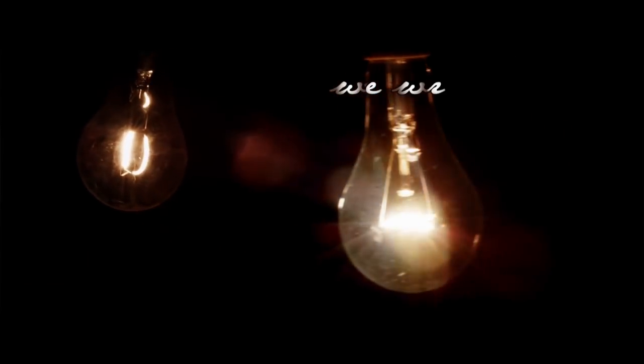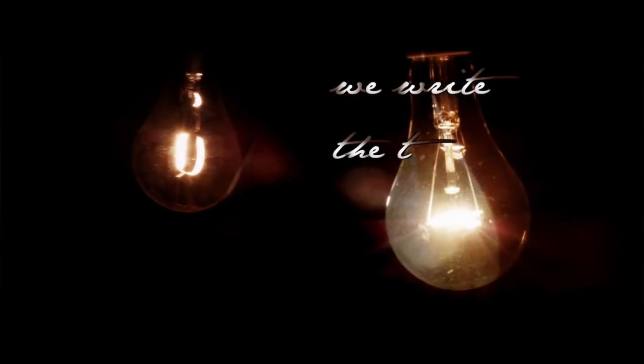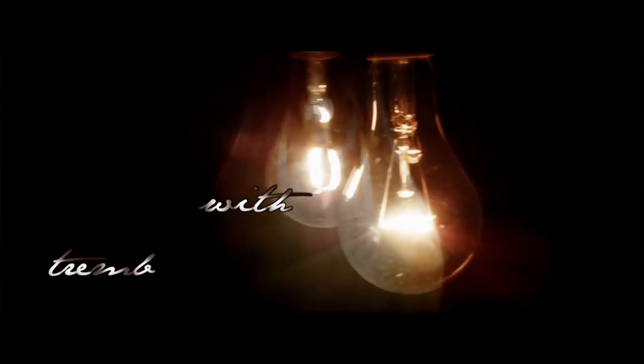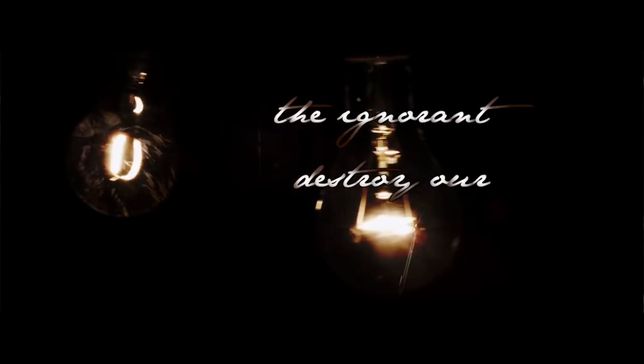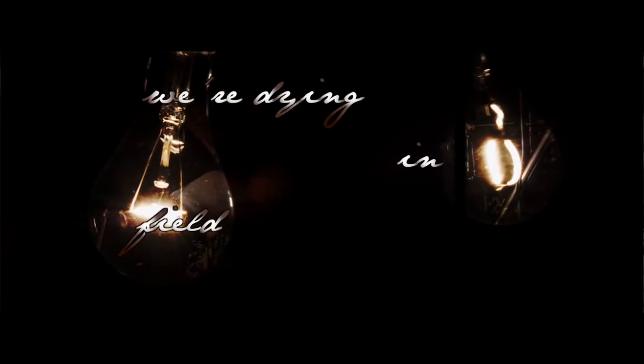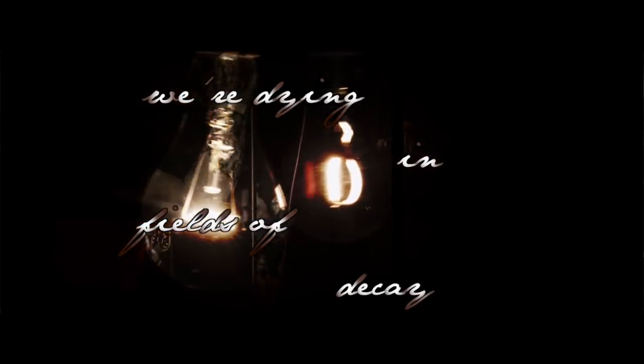We're at the truck with trembling hands. These are our final demands. I fear it's too late for today. The ignorant destroy our energy. We're dying in fields of decay.